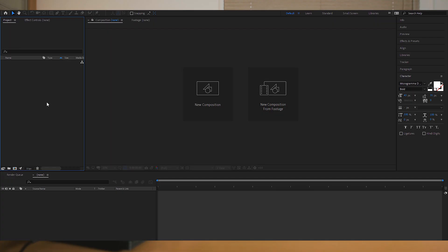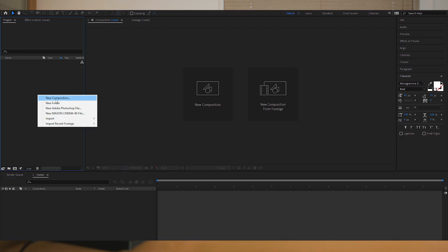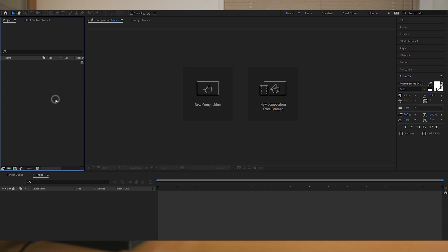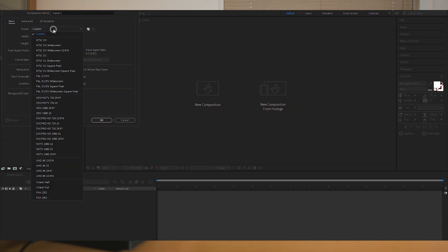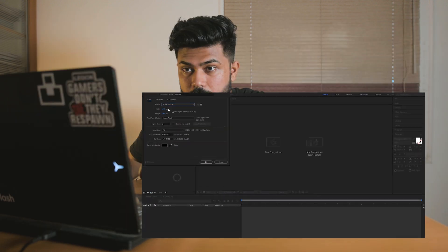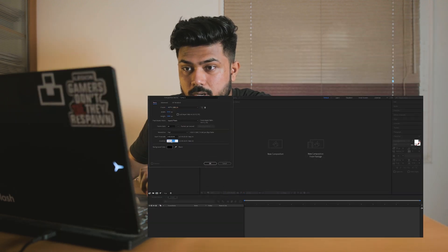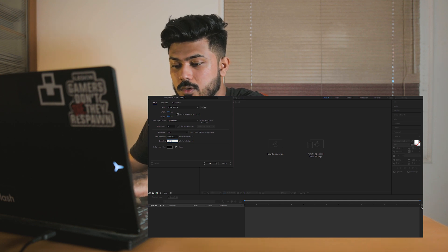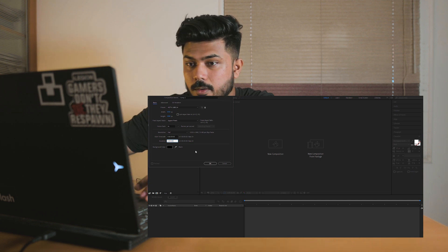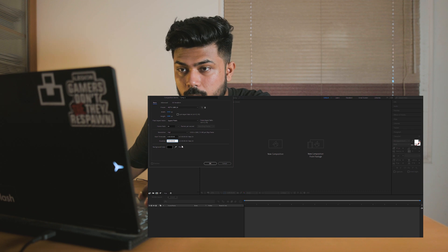Here I have a new project. First thing — I'm gonna make a new composition: 1080p, 24 frames a second, and we're gonna keep it at around eight seconds.